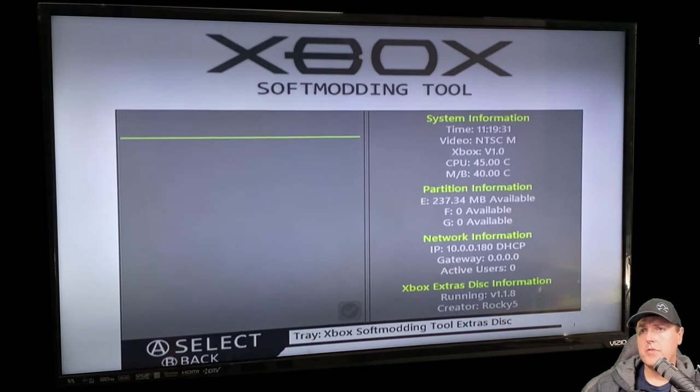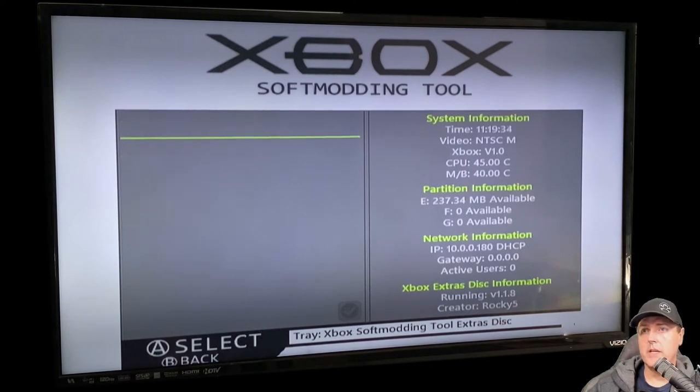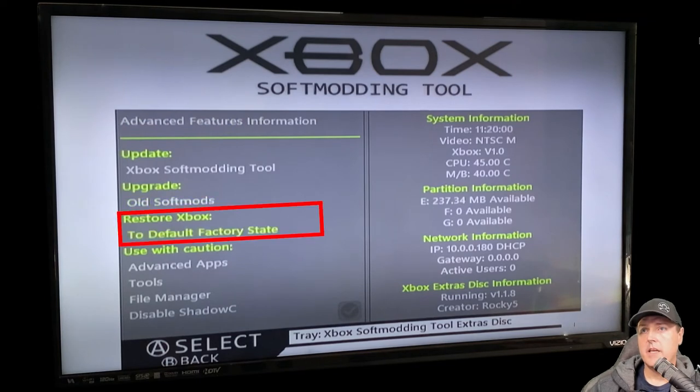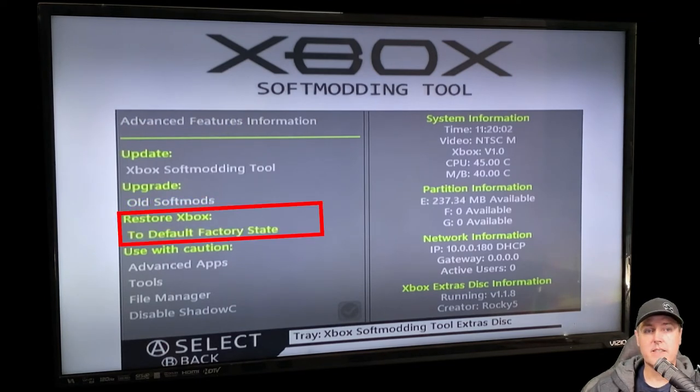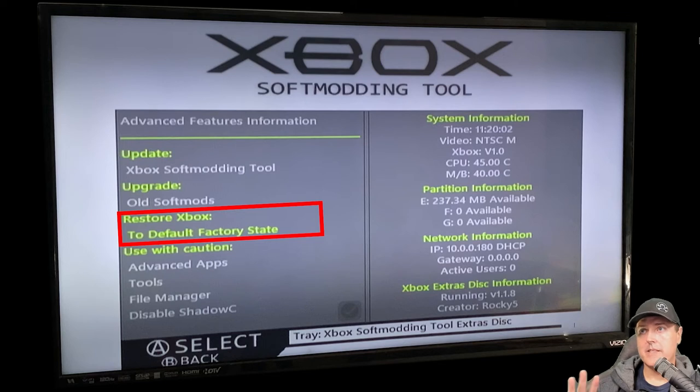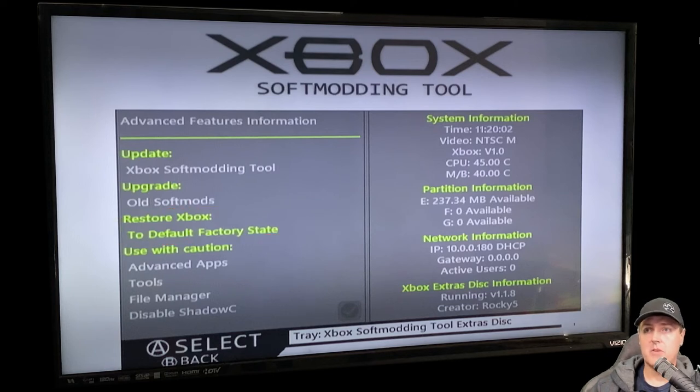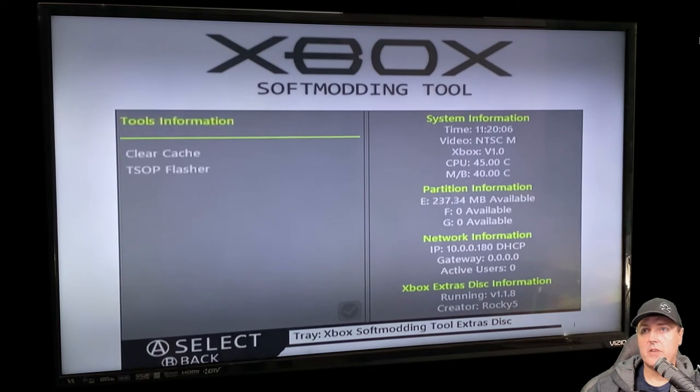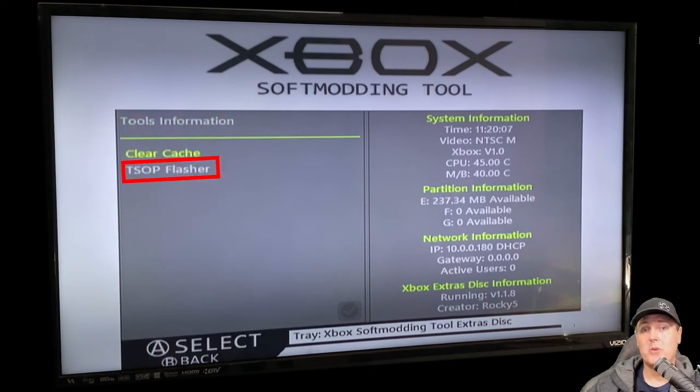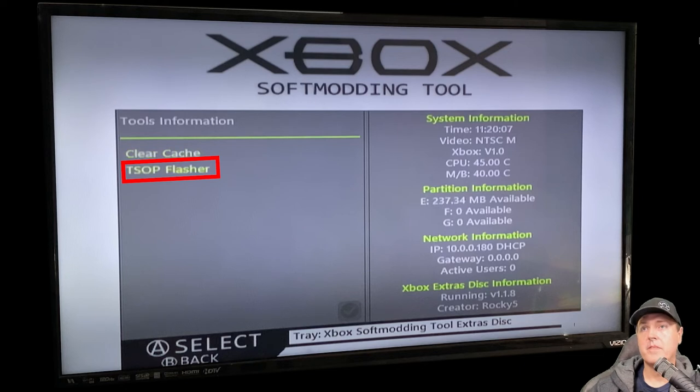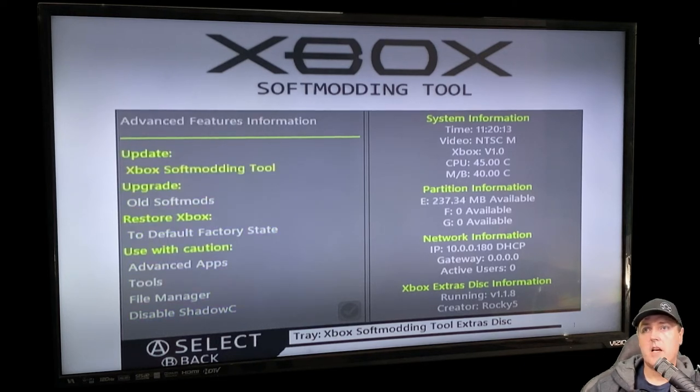Just a few more things before we leave this menu. Go into the advanced menu and you're going to see there is this option here which is highlighted. It says to default factory state. This is if you want to remove your soft mod from your Xbox. This is something a lot of people look for. There's one other option that I also noticed that people look for a lot, and that is if you scroll down the tools TSOP flasher. If you want to TSOP mod your Xbox, then this is going to be another place that you're going to be going to.